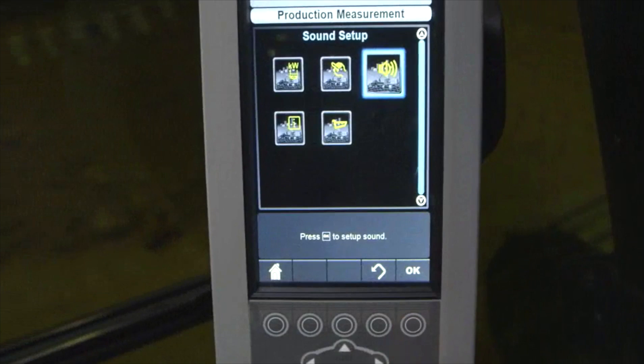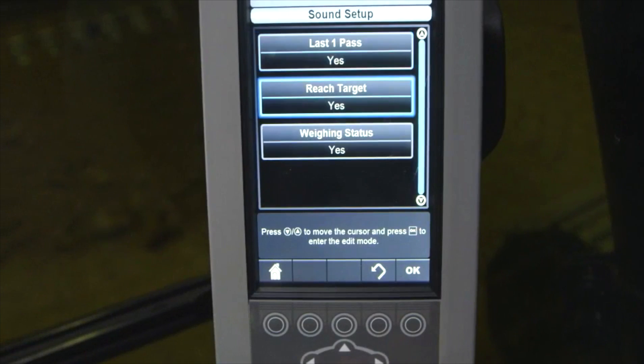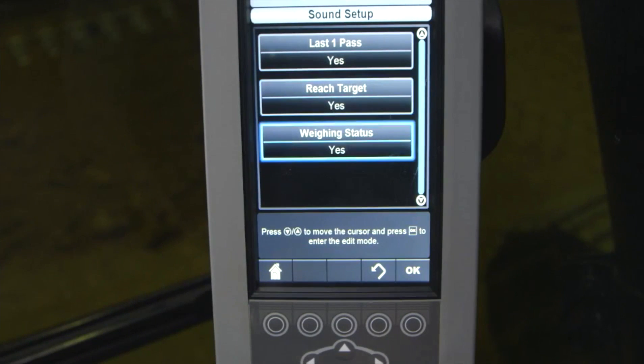Sound Setup allows you to change audible alerts for truck loading status and bucket weigh status. These are active when using a target payload weight, which is not required. Having the sounds on is also very helpful during the calibration process.